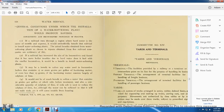General conditions under which the installation of a water-softening plant would produce savings: if the railroad runs through a region where hard water causes trouble and expense, there would undoubtedly be benefit in installing water-softening plants. The actual benefit obtained by water-softening plants is shown by the returns obtained by five railroad companies.